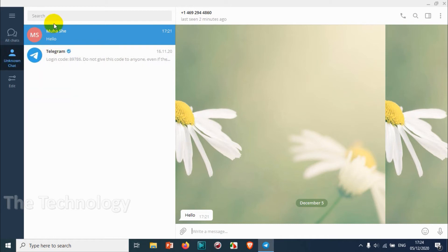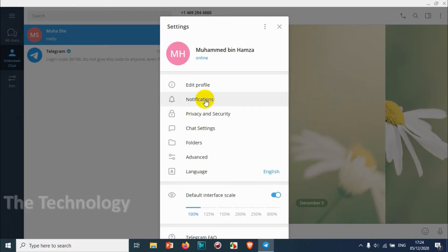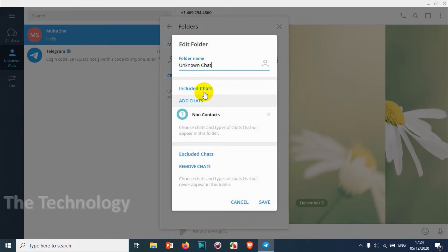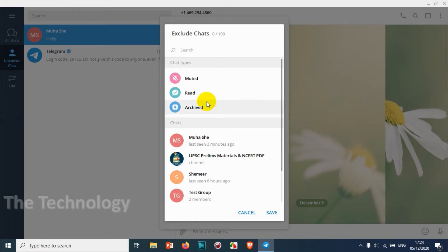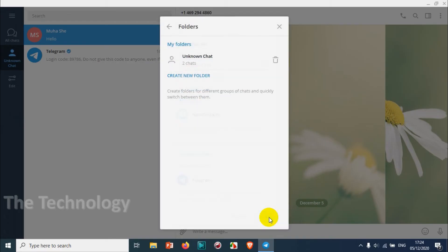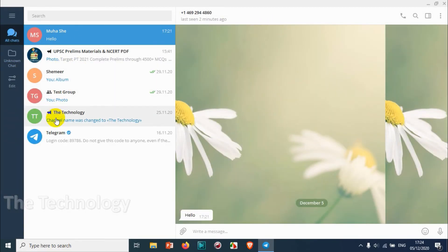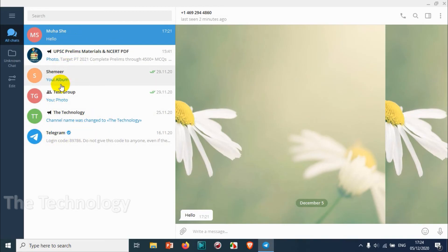Now let's go to Settings again and click on Folders. We can edit that particular folder — we can remove Telegram from the folder. Once we go back, you can see Telegram has disappeared from the folder, but it is still there in the All Chats section.